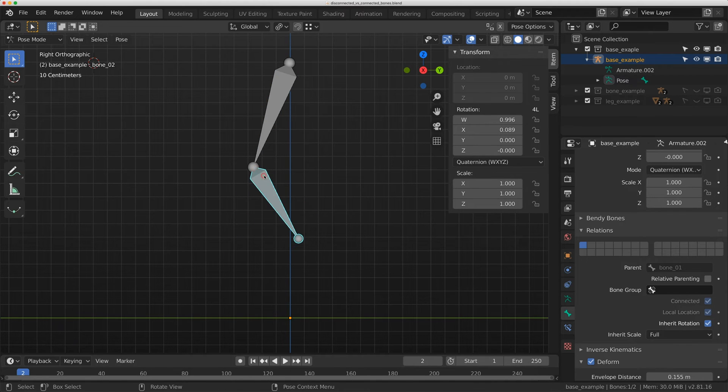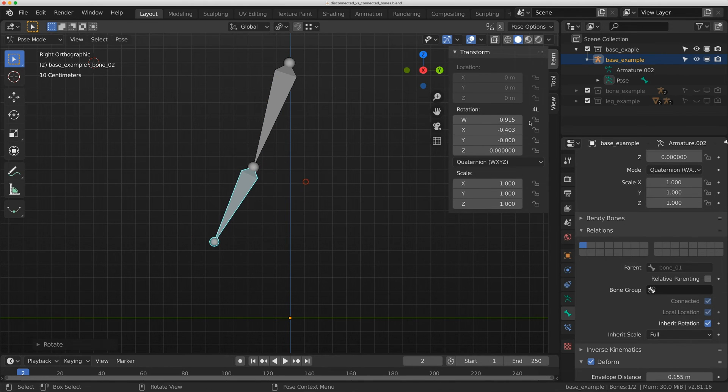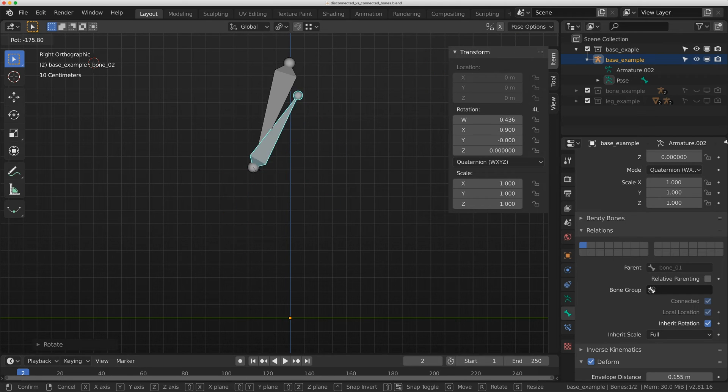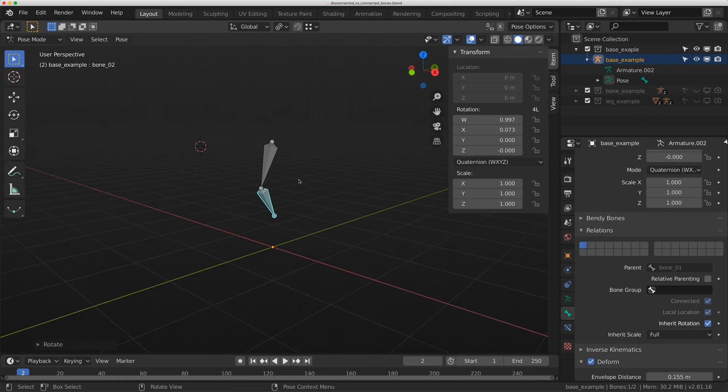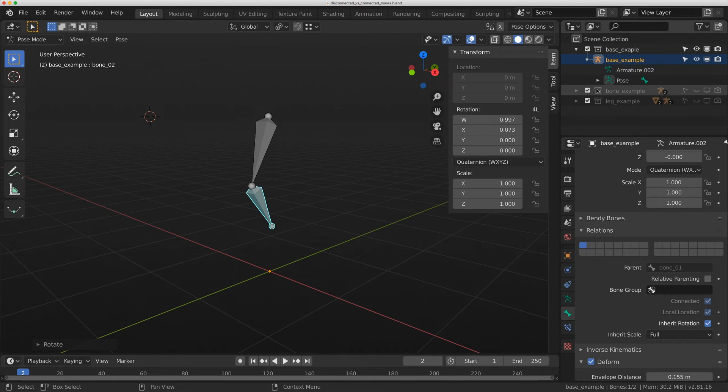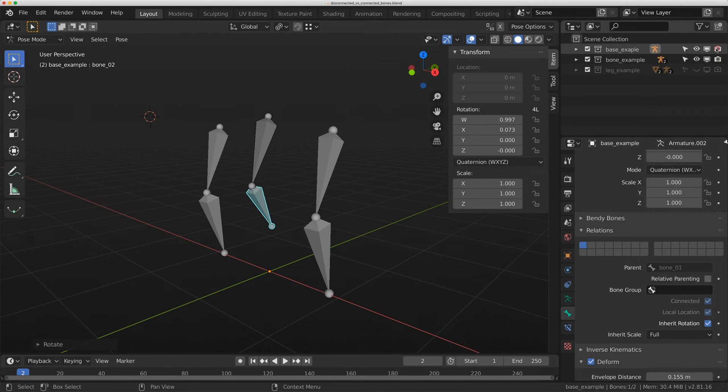If this was a robotic rig, I might want to do that where I only want this to rotate here. These could probably be an Euler to help with that too. Let's talk about one more thing about connected bones when it comes to bendy bones.